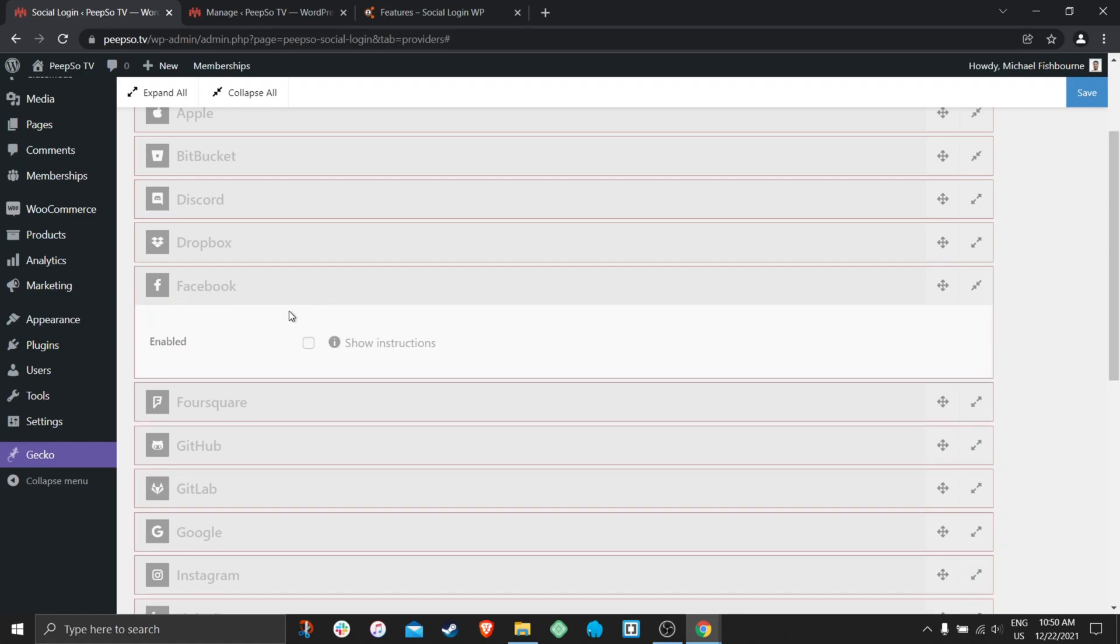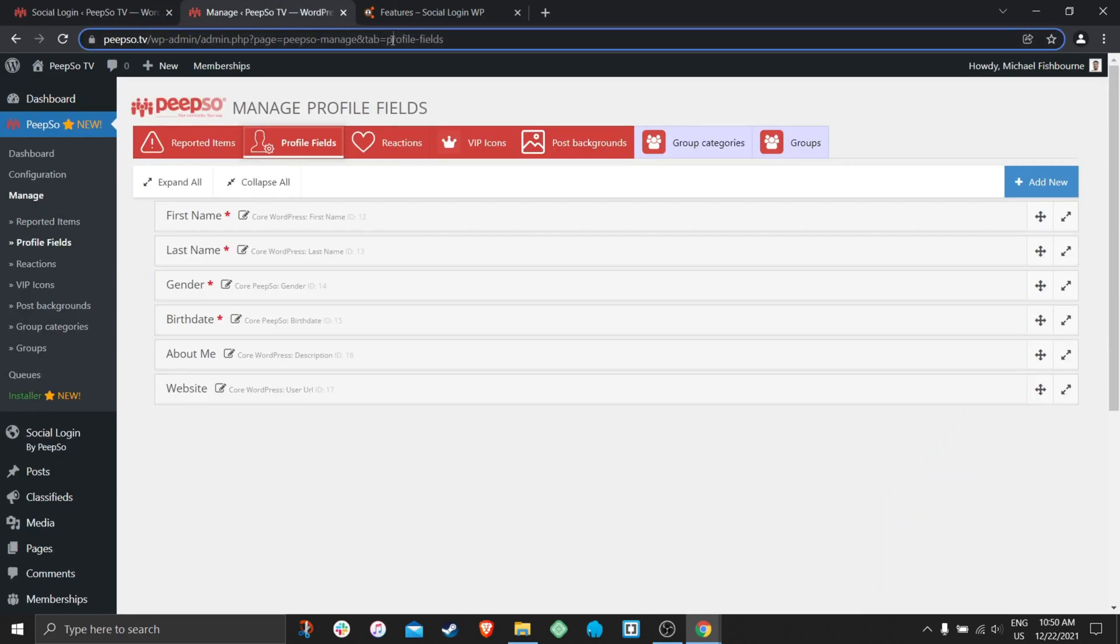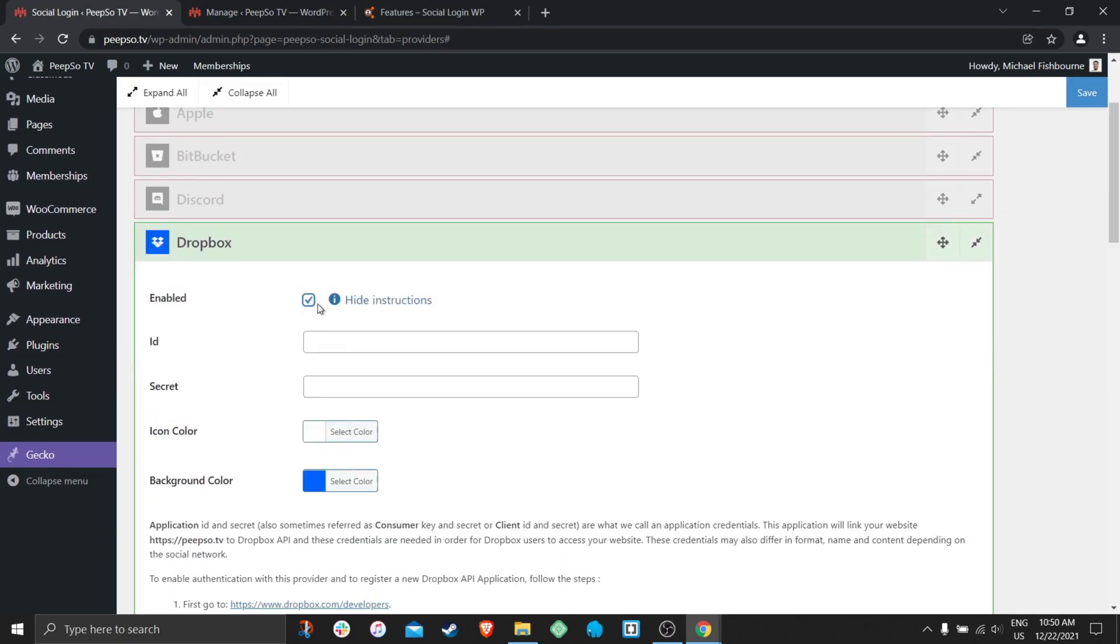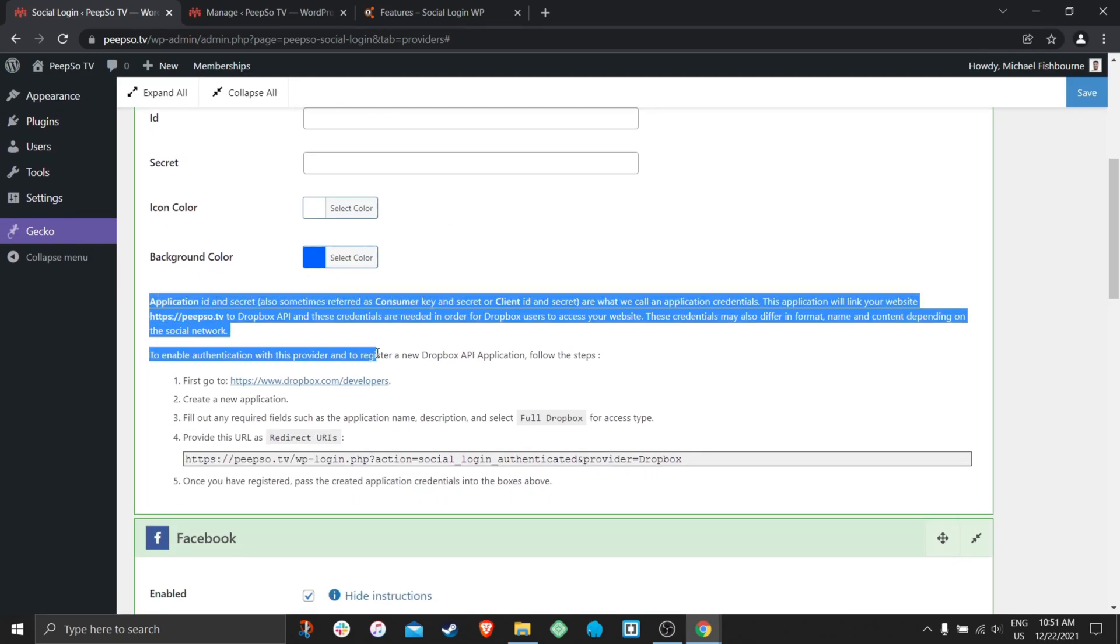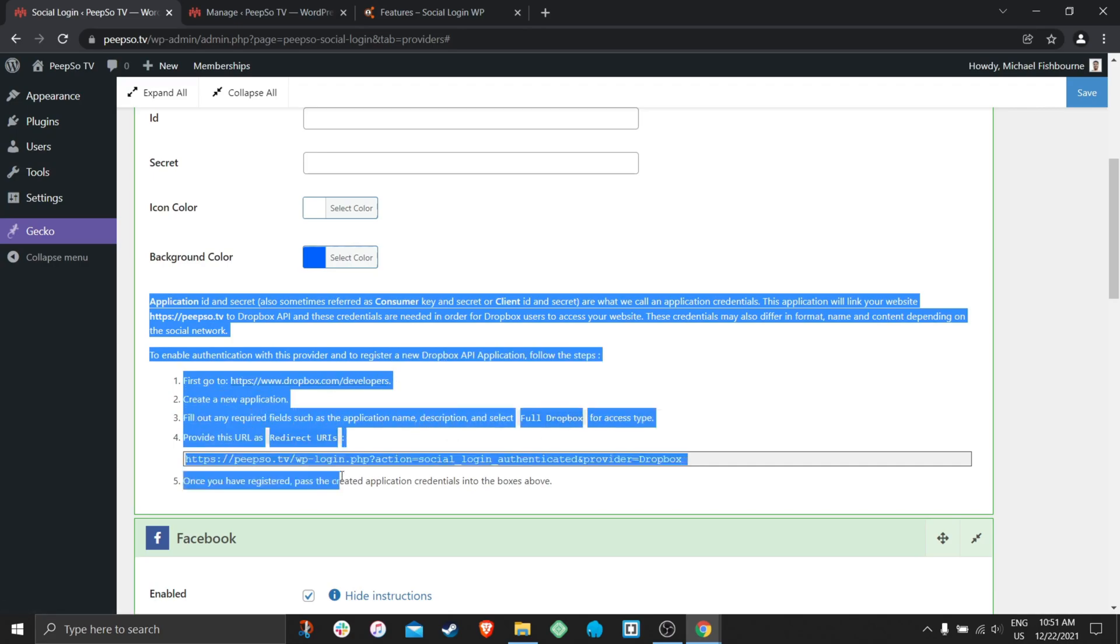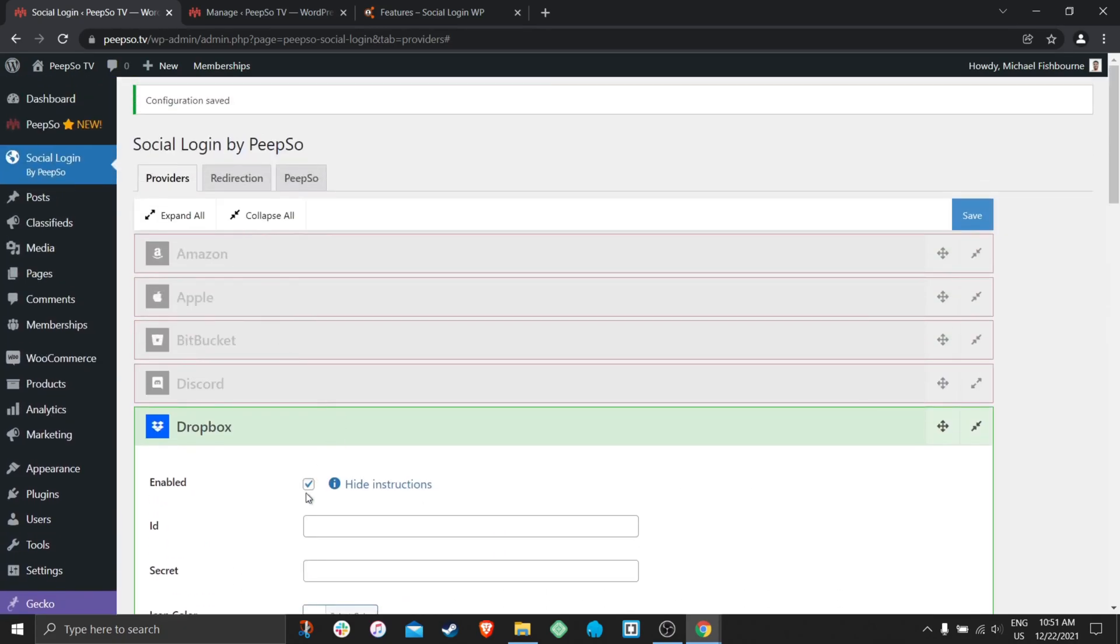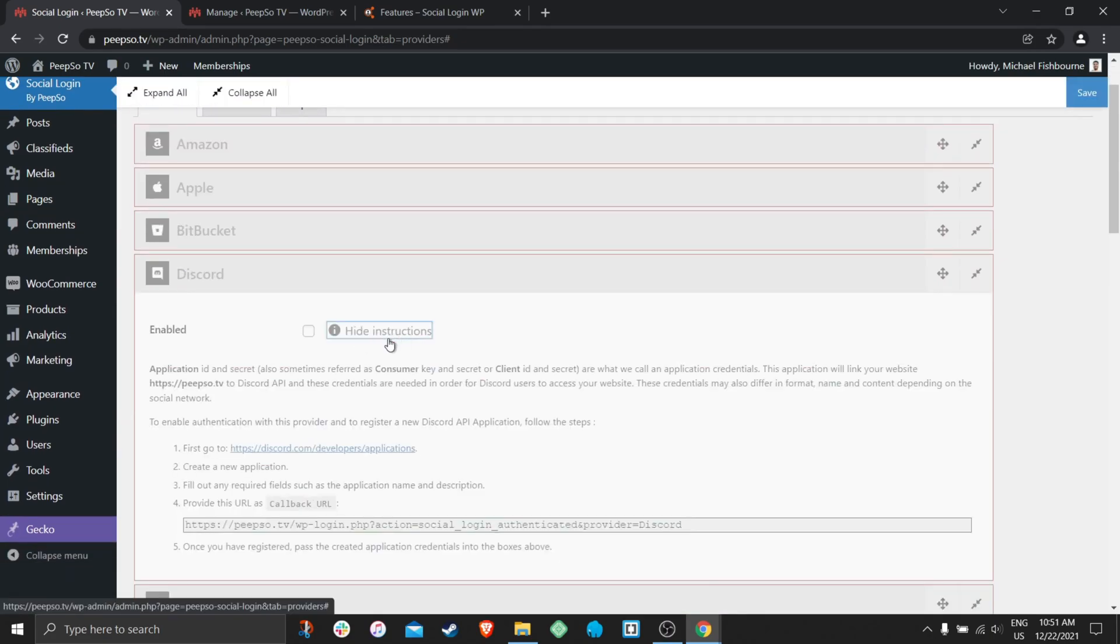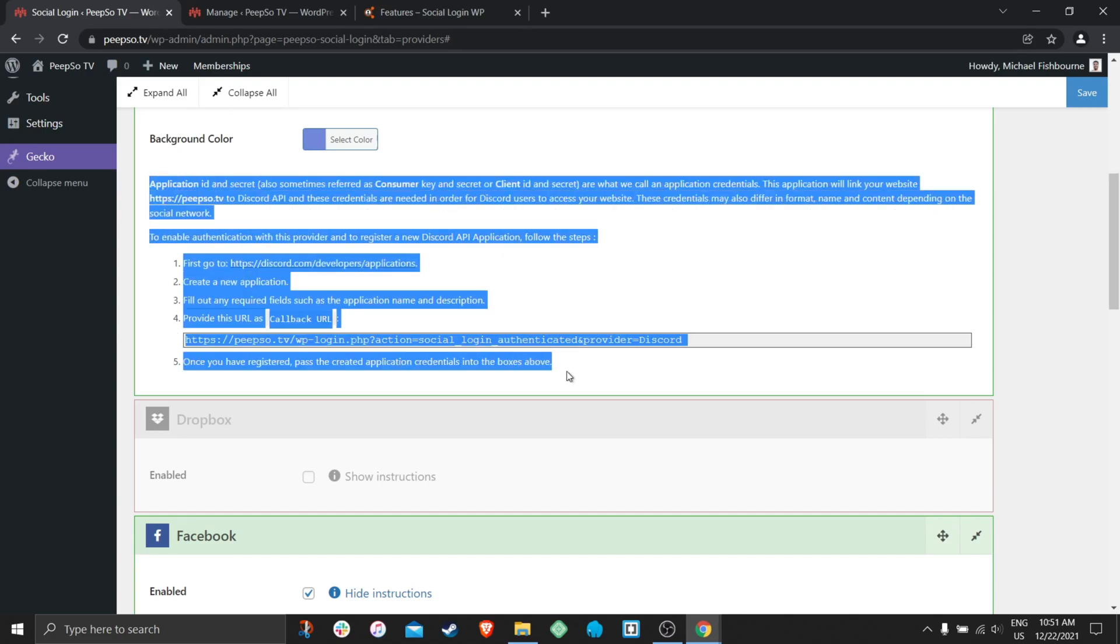If you have more questions or you're interested to know how to set up other integrations, for example, Dropbox, you can enable it. And these instructions over here, click on Show Instructions. These instructions will guide you step by step how to obtain all the necessary information that you need in order to set up the Dropbox login or Discord login. Show the instructions and there they are.